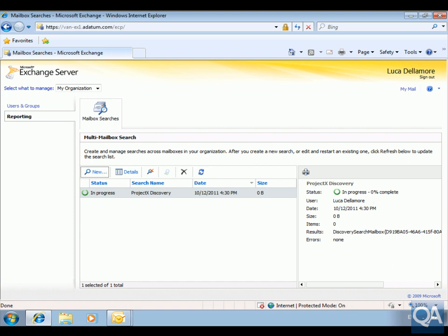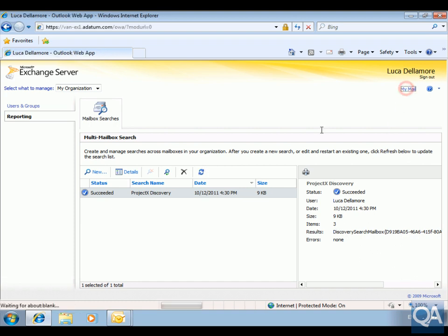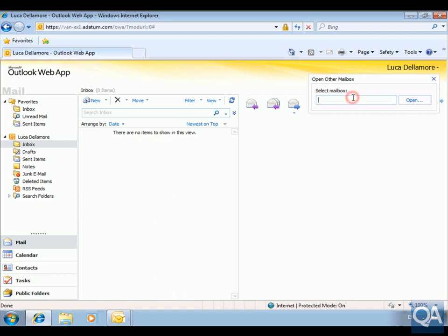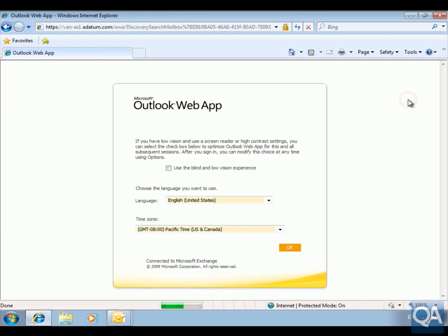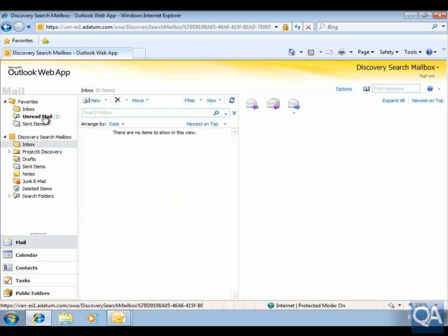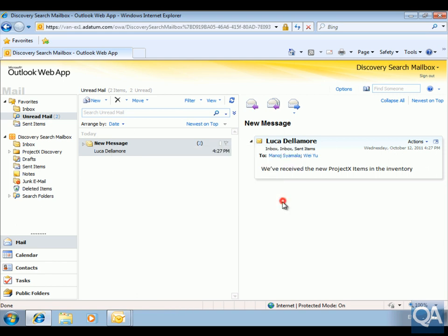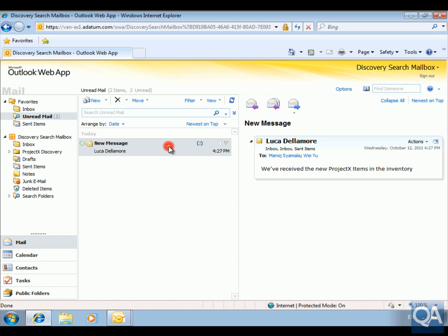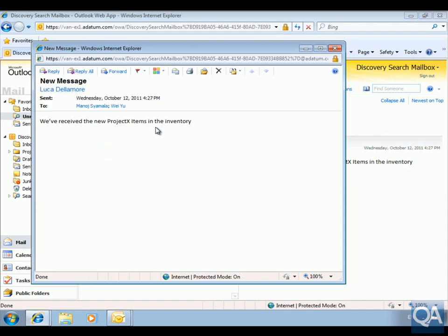I'll pause while it works through the percentage. As we can see, the search has now succeeded, and we've got a number of items returned. I'll click My Mail, then open the mailbox for Looker and select the Discovery mailbox. As you can see, there's an unread mail with the new message — so our multi-mailbox search has worked. We can see who the mail message was sent to and view the message body. That's using the Discovery Mailbox Search and the Exchange Control Panel to search across multiple mailboxes. Thanks for your time — that's the end of this demonstration.